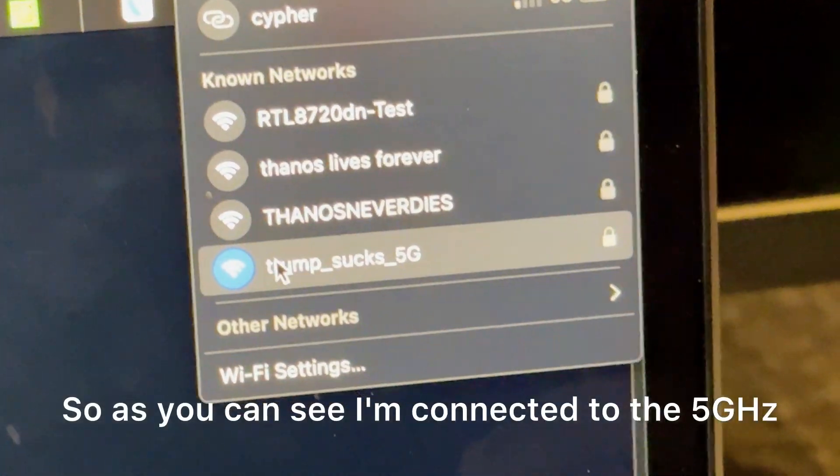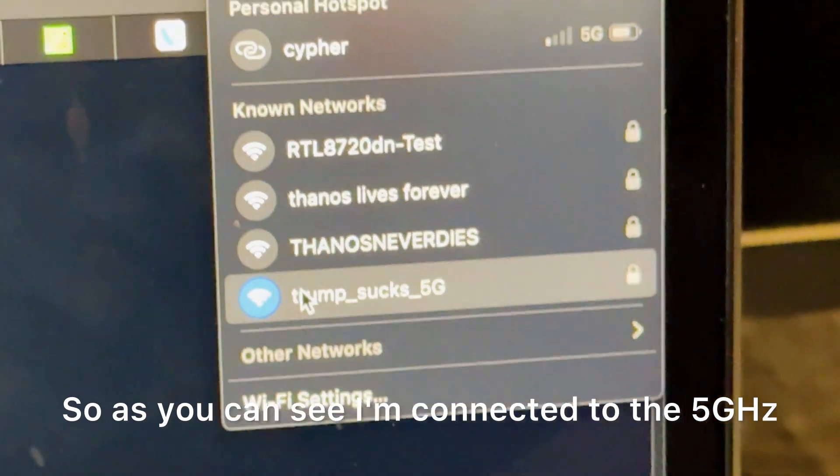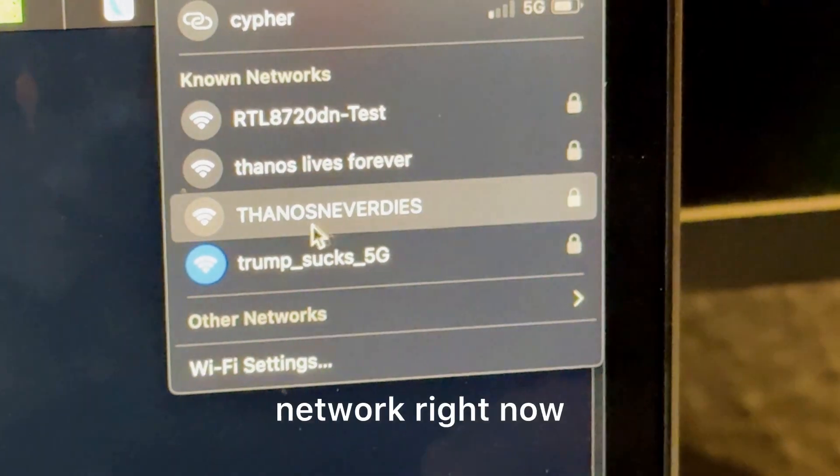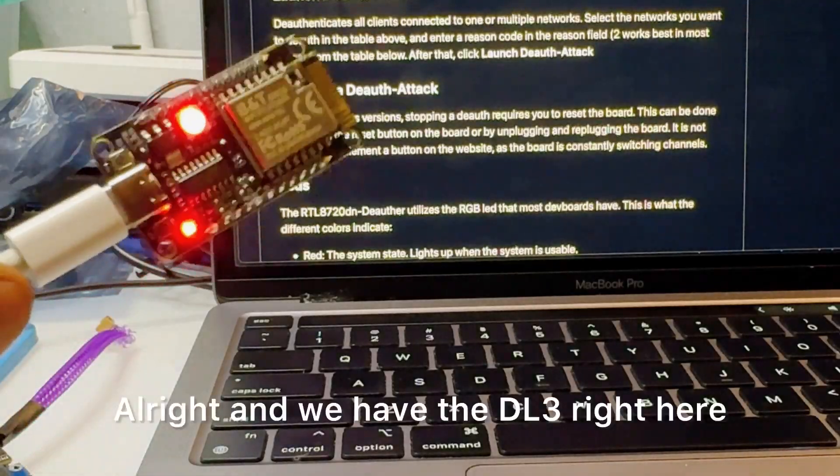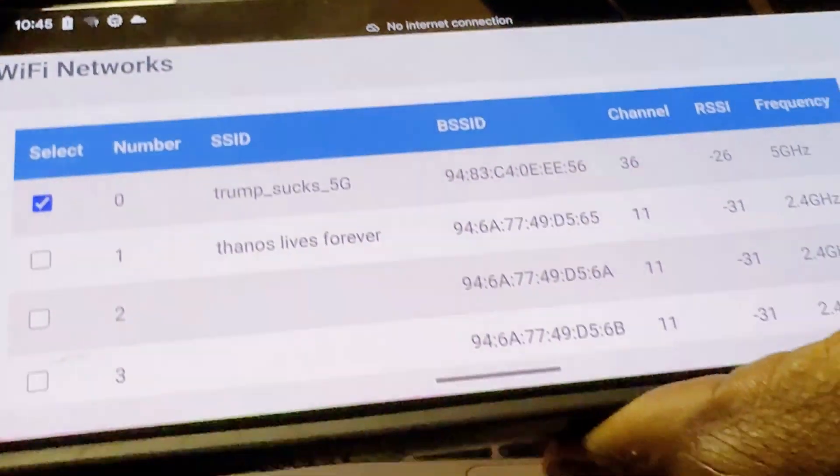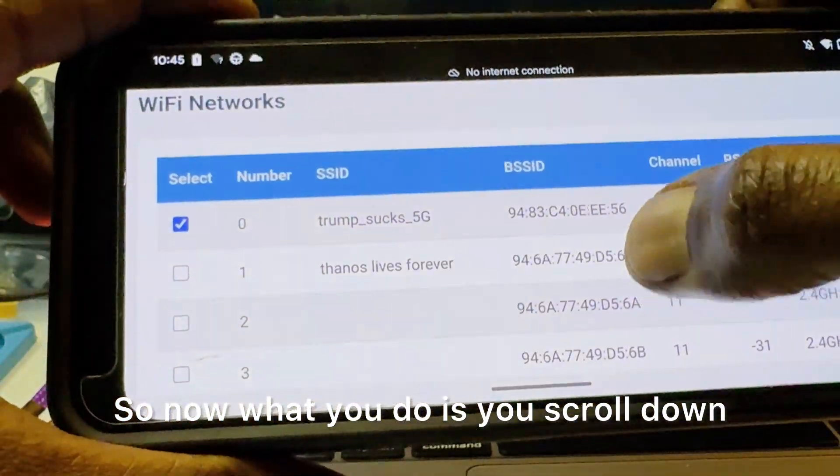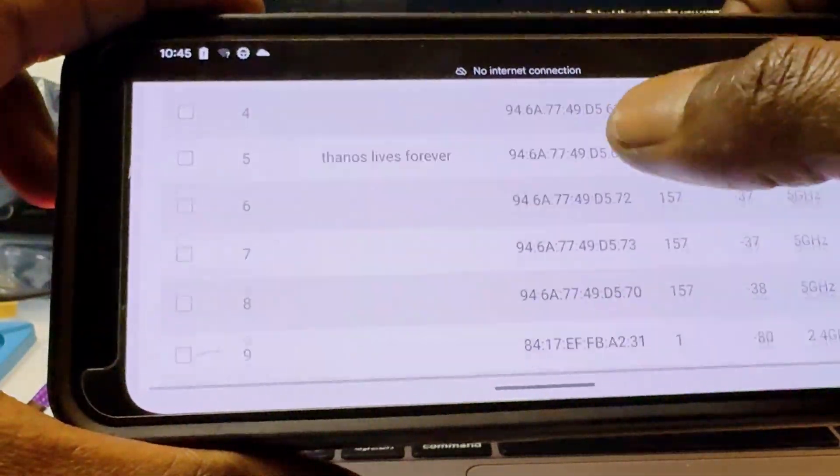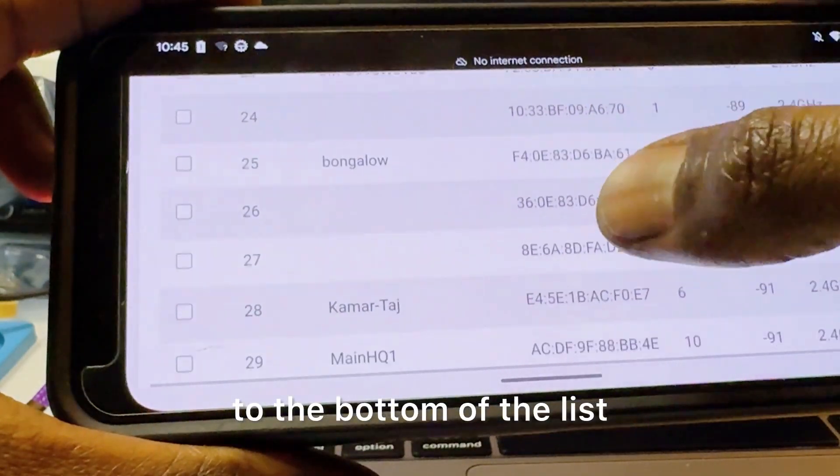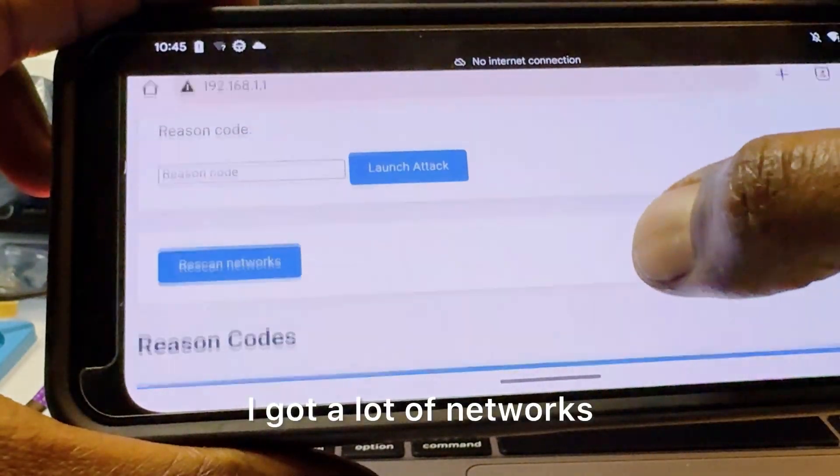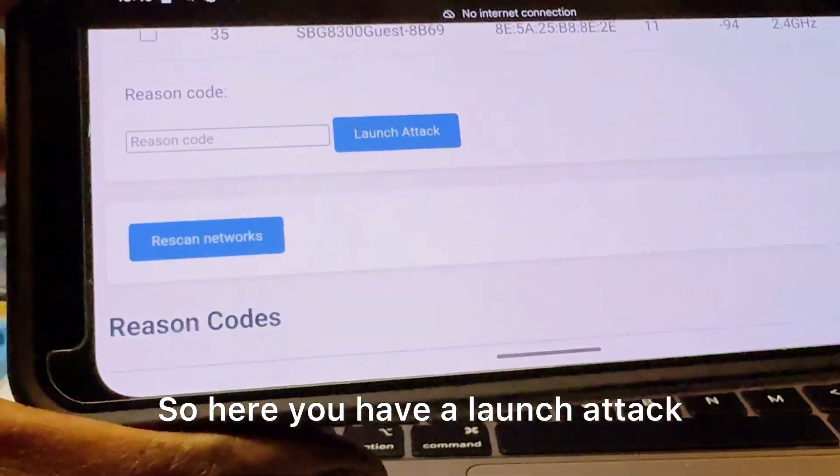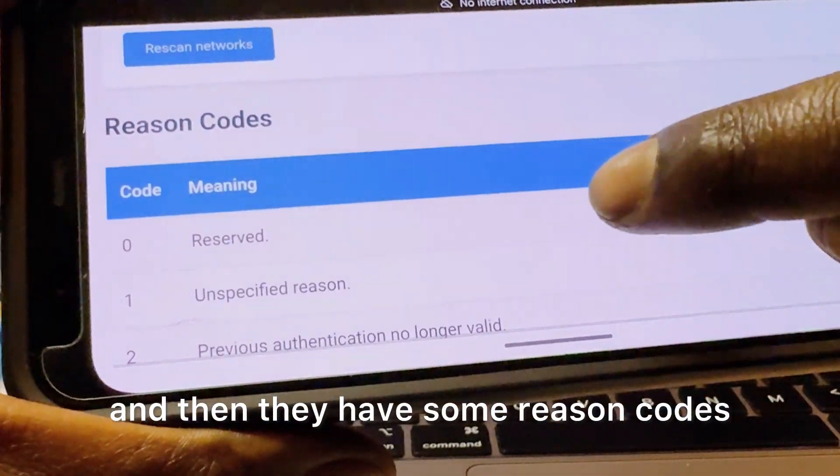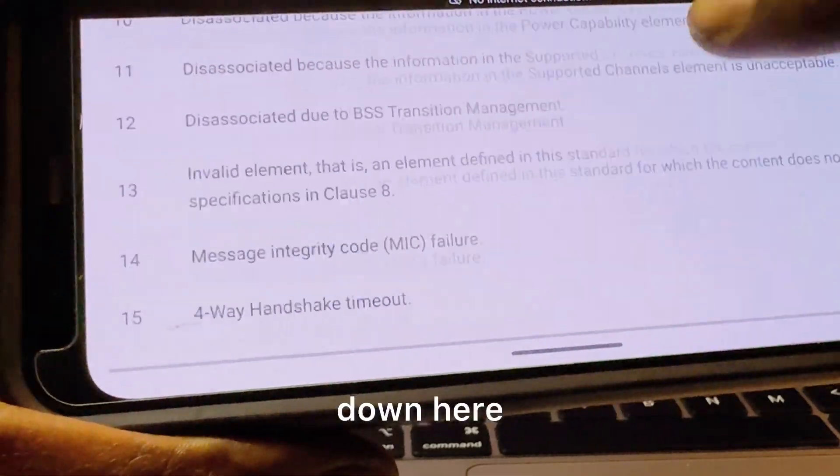So as you can see I'm connected to the 5 gigahertz network right now. All right and we have the DL3 right here. So now what you do is you scroll down to the bottom of the list, I got a lot of networks.